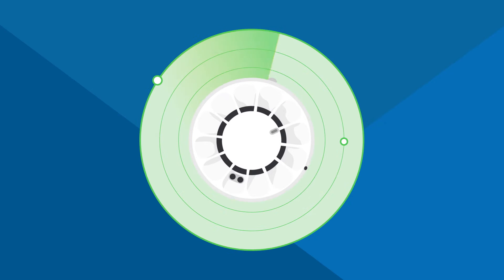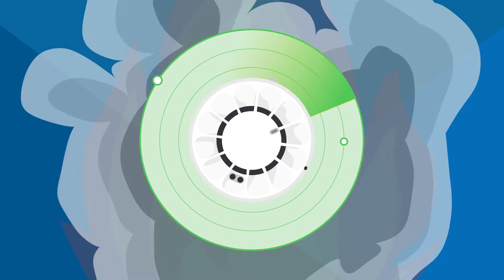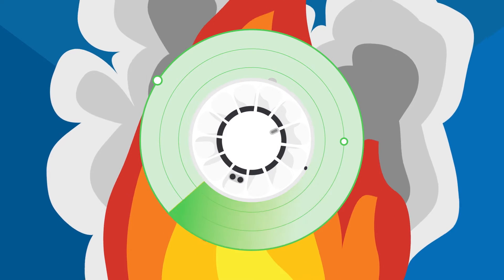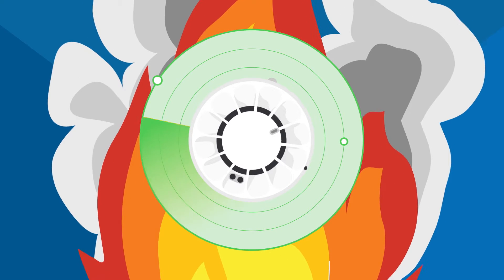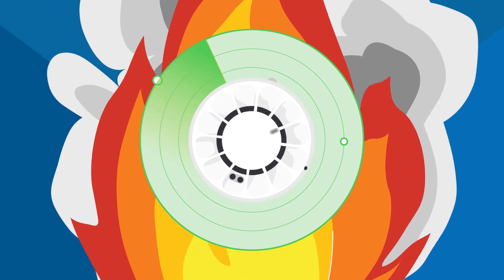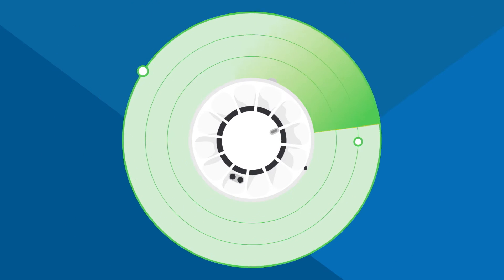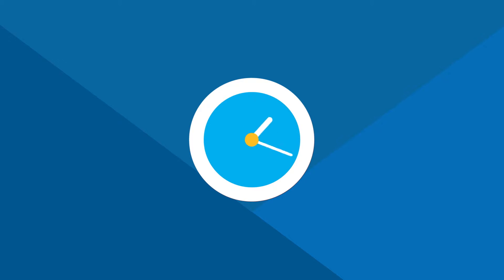The Tyco range of heat, smoke, and multi-sensor detectors incorporate sophisticated design features and are made from quality components that are built to last.